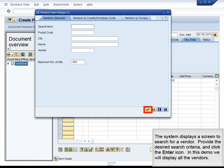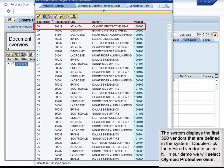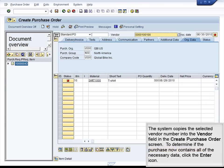The system displays a screen to search for a vendor. Provide the desired search criteria and click Enter. In this demo, we will display all the vendors. The system displays the first 500 vendors defined in the system. Double-click the desired vendor to select it. In our demo, we will select Olympic Protective Gear. The system copies the selected vendor number into the Vendor field in the Create Purchase Order screen. To determine if the purchase order now contains all of the necessary data, click Enter.